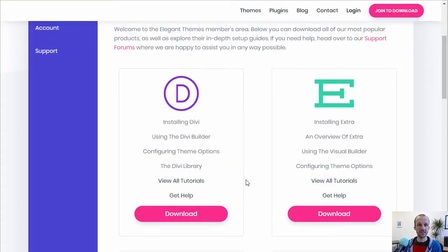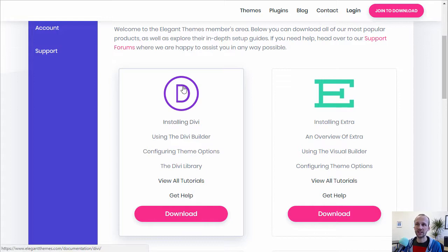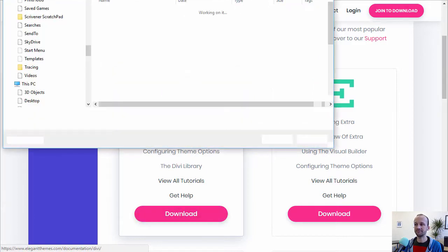Since Divi is basically Elegant Themes' flagship theme, it comes up first when you log in. So this is what you'll see after you've signed up and logged in — this is their dashboard. All you do is click 'Download' on the Divi link.